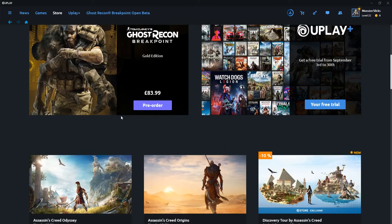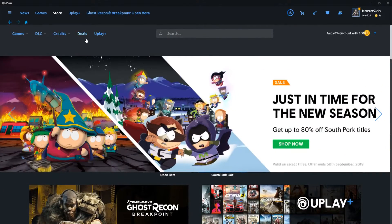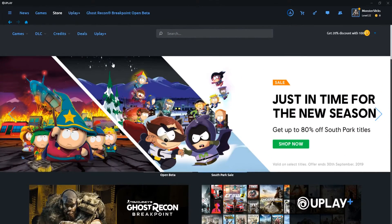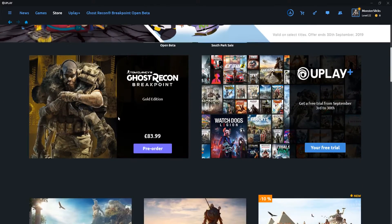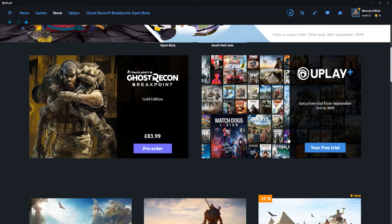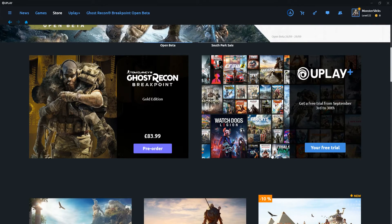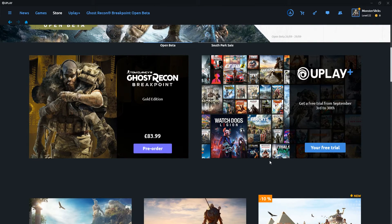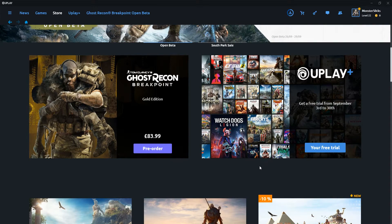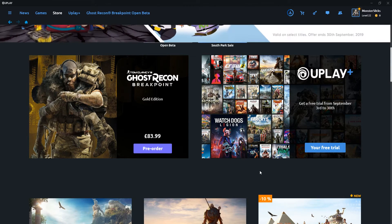They do also have a new Uplay Plus, which means you get to play lots of games that they have on that section. That membership which is a bit like all your other gaming memberships which allow you to play lots of games.